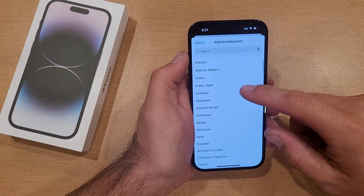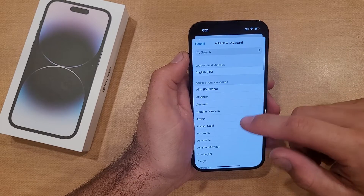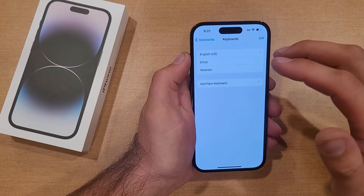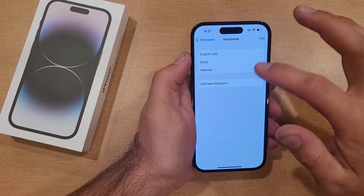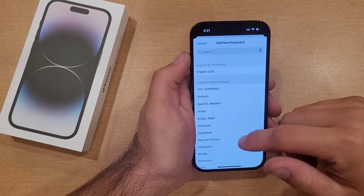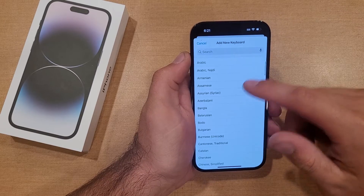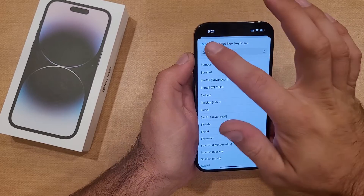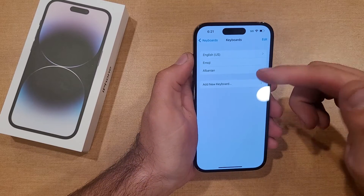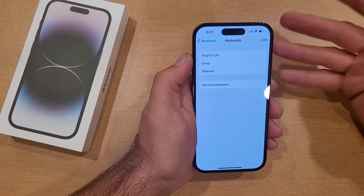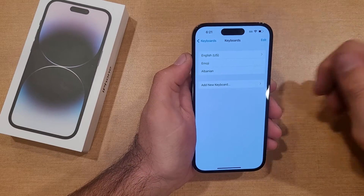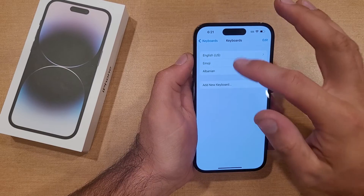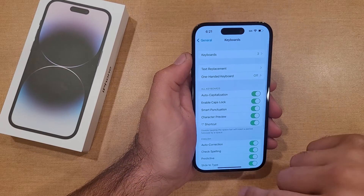Let's just go down here and select Albanian. If you were looking for a different language, go ahead — you can search it in here. Whatever it is, you can select it. Let's just go with Albanian. I'm not sure if they have different letters than English, but let's go ahead and just see. So once you have selected the language that you want, go ahead hit back.